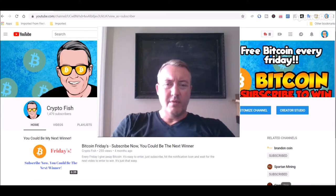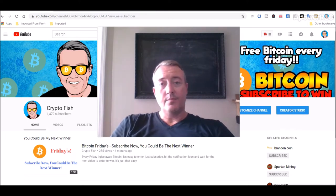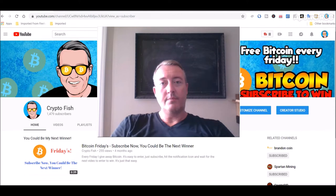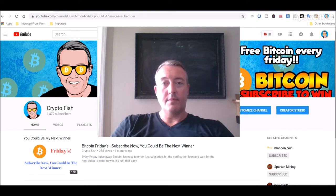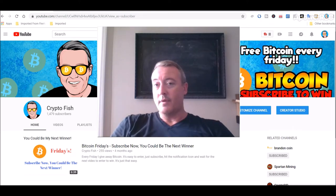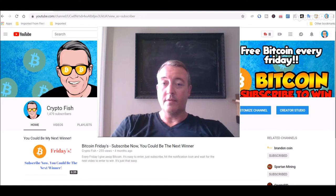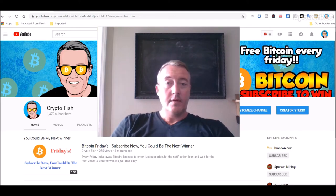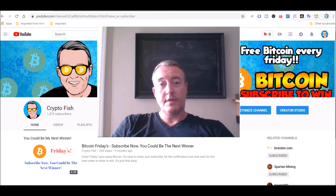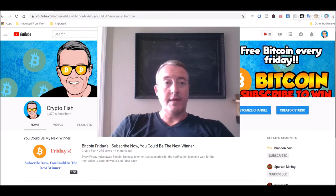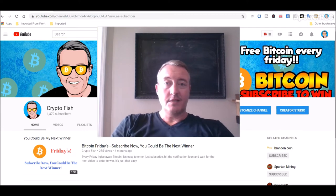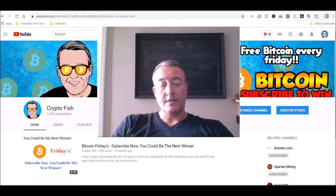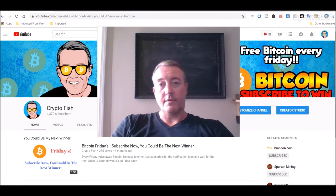Okay, real quick before we go on guys, be sure to subscribe and hit that notification bell below. I have something going on called Bitcoin Fridays where I give away Bitcoin every Friday. Yes, even in this down market I'm still giving away Bitcoin, although I don't know how much longer that's going to last, especially if Bitcoin keeps dropping. In any event, be sure to subscribe and hit that notification bell so you know when you can enter to win.